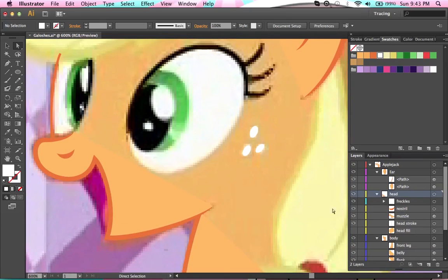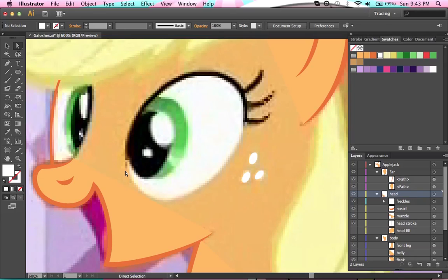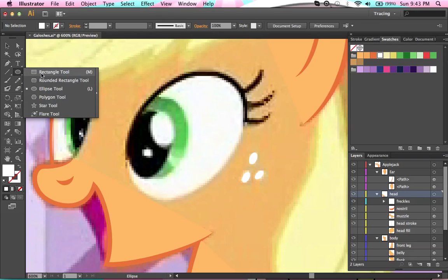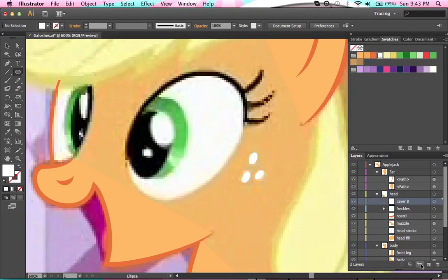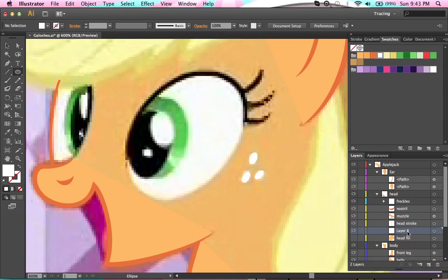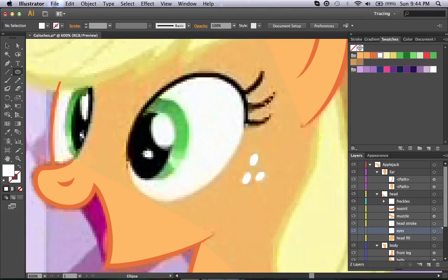For the eyes, you're always going to be using the ellipse tool, which is going to be L on your keyboard or this right here. Generally you'll find the rectangle there instead, so just click and hold down and this box will pop up and you can click the ellipse tool. I like to keep the eyes in their own sub layer. And because of how I have to layer these, I'm going to put them down here and label this 'eyes'. I'm just going to make one large ellipse.